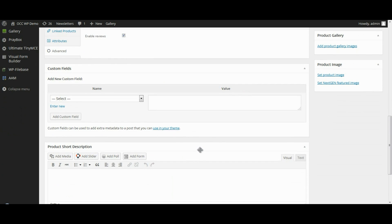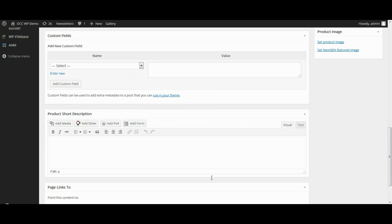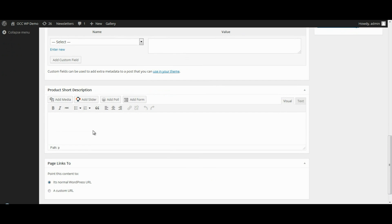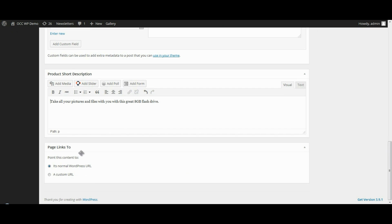Now if there's any custom fields, you can enter those at this point. We're not going to do that in this particular video. And then the product short description. Let's go ahead and we're going to take the description from what we added above. But we're going to shorten it a little bit. And then the page links to its normal WordPress URL. Just keep that as is.